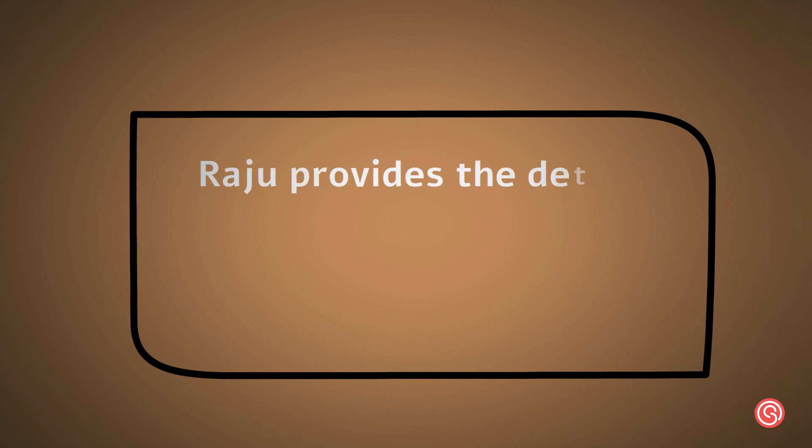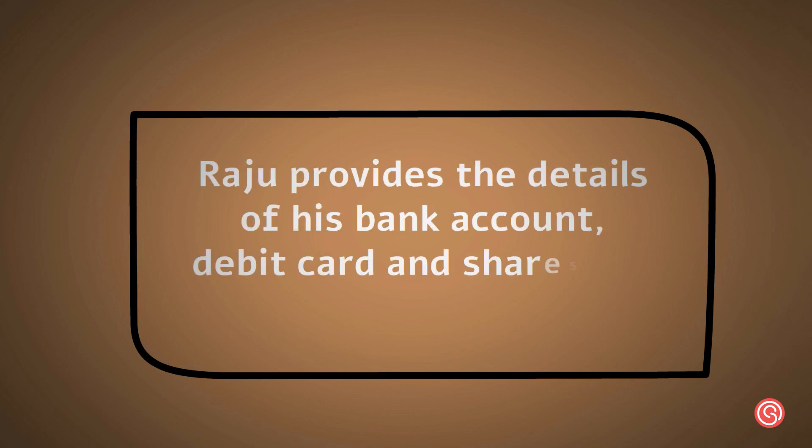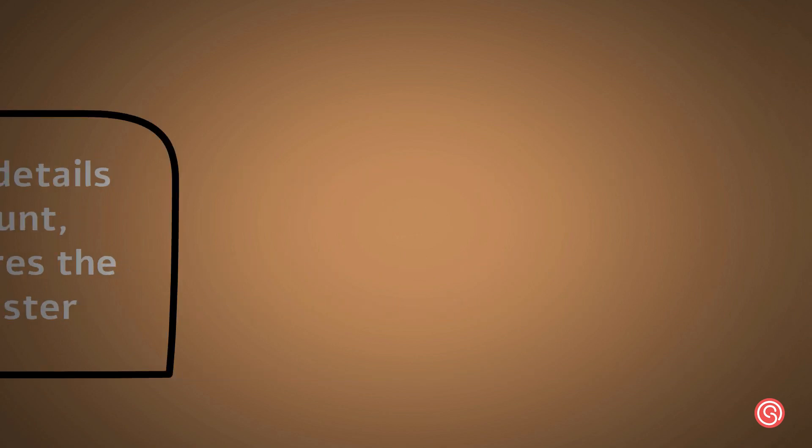Raju provides the details of his bank account, debit card and shares the OTP to the fraudster.